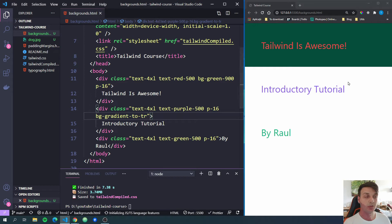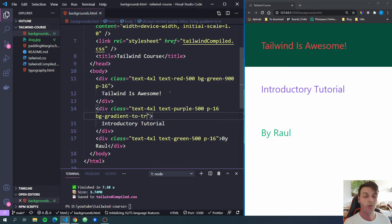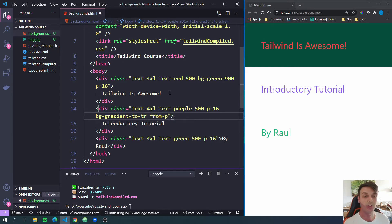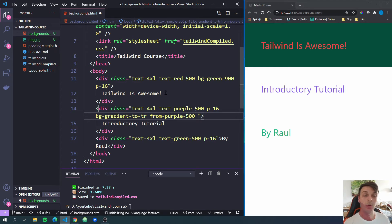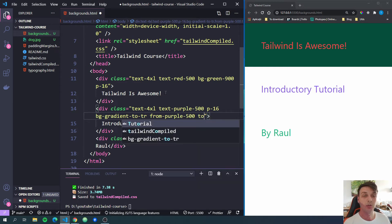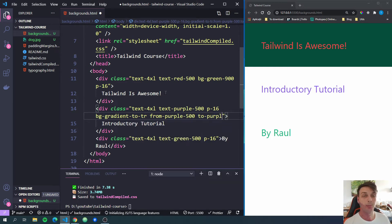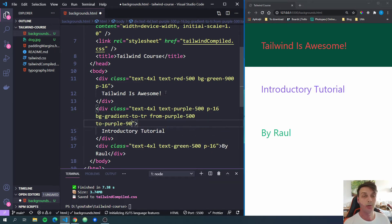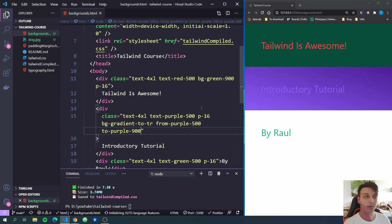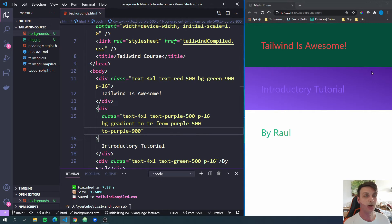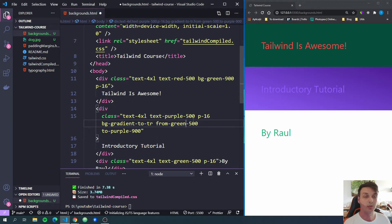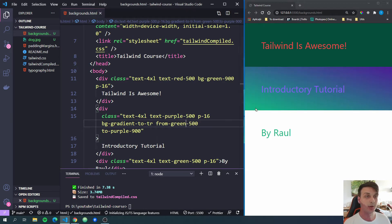Now if I save, you will see nothing changed here with the second div because we have to give it the colors for the gradient. For that, we will have to add a from color. So from, let's do purple-500. And we also have to add a to color purple-900, for example. And now if I save, you can see we have a gradient from a light purple to a dark purple. Let me change the purple to green so you can see it better. And now we have the gradient.